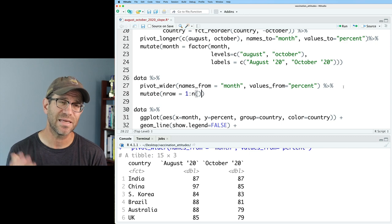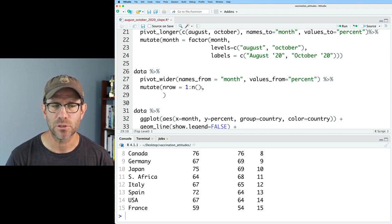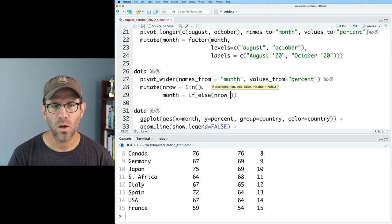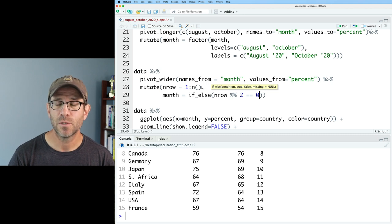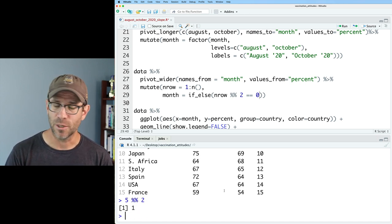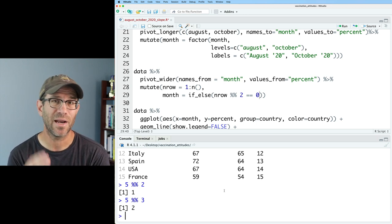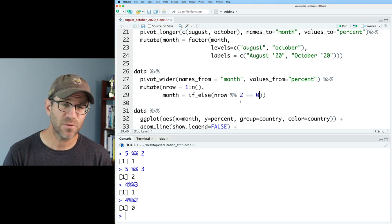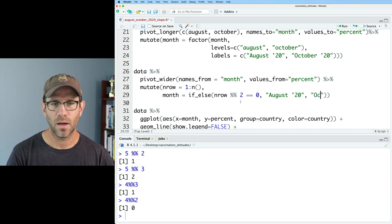Now I want to indicate the actual month I want to report for each country using `ifelse()`. I'll use the modulus operator `%%`, so `n_row %% 2 == 0` checks if the row is even. The modulus function gives you the remainder: five modulus two gives one (odd), four modulus two gives zero (even). If the row is even, I return `"Aug '20"`. If it's odd, I return `"Oct '20"`. I then repeat this same `ifelse()` logic to create a `percent` column that pulls the value from the corresponding `Aug '20` or `Oct '20` column using backticks.